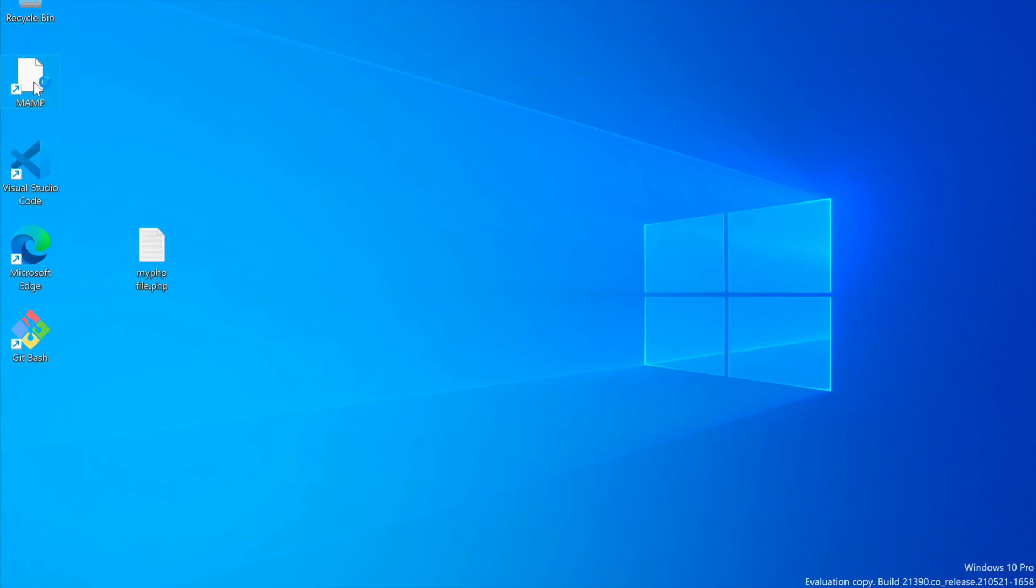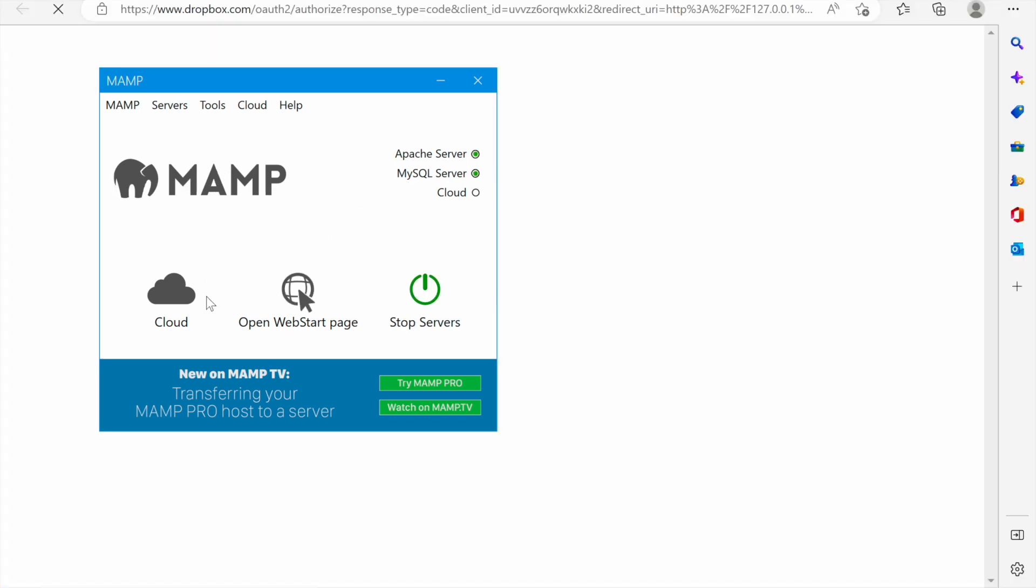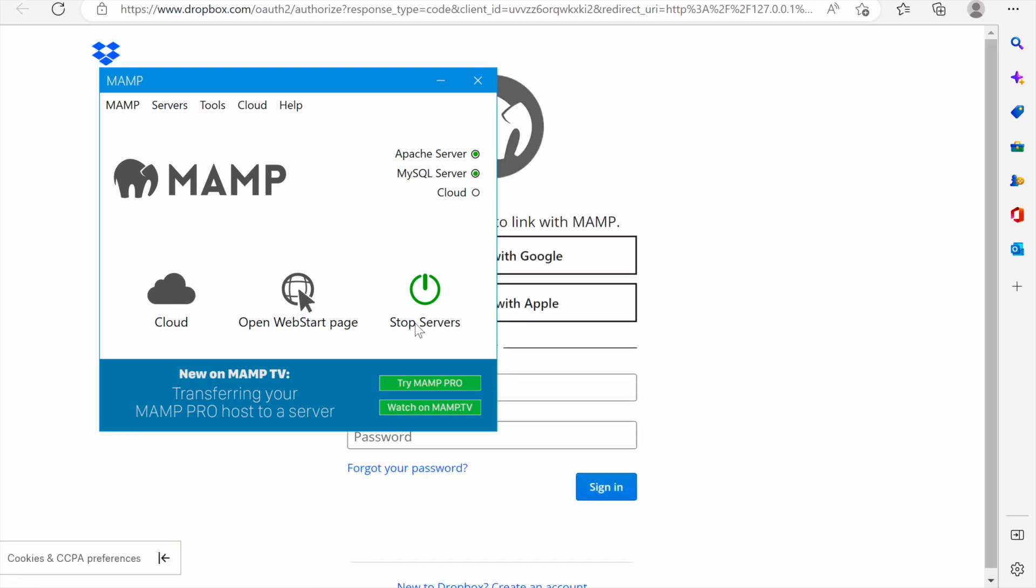If we click it the MAMP control panel should open. Here you go. It has opened and the moment it opens you see the MAMP logo. You see cloud at the bottom. You see open web start page and stop servers.